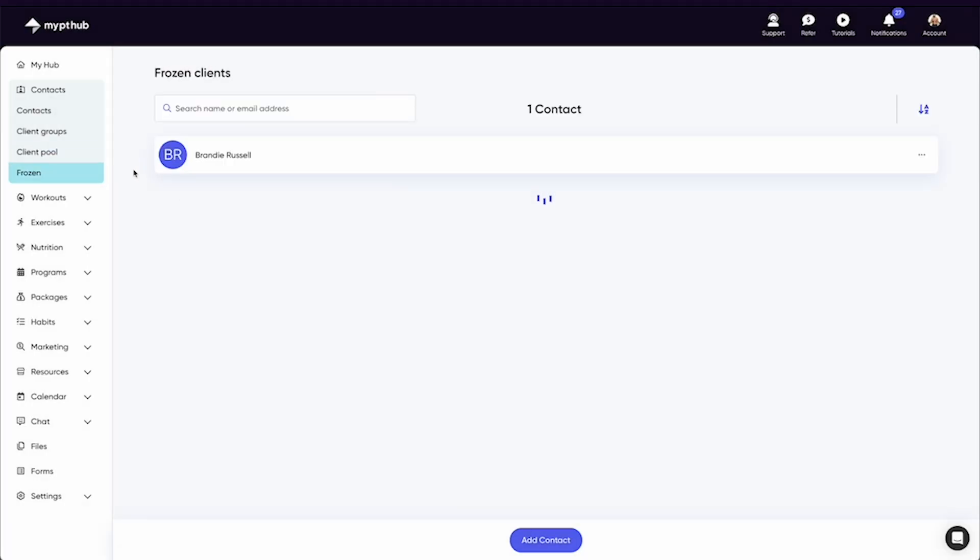The frozen section is where you'll find any clients you have frozen. This can also be undone at any time by simply reactivating their account.